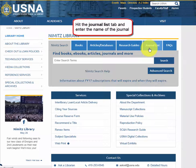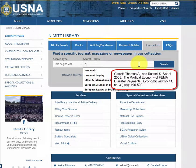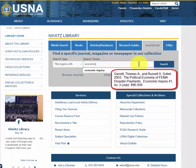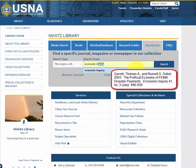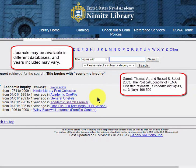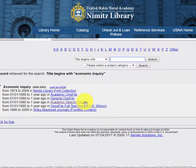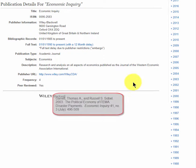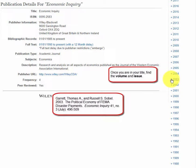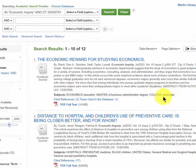From the library home page, hit Journal List and type the name of the journal. In this case, Nimitz Library owns this journal in more than one place, and since the citation is for 2003, you can go to any of these links and find the article. I find this database very easy to search. Now that you're in the specific journal, find the volume and issue. And here's the article.